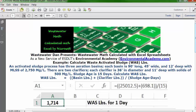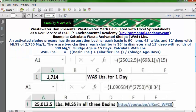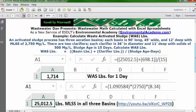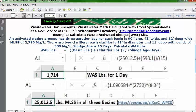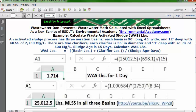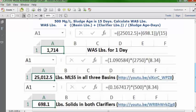That's the calculation. The basin pounds value of 25,012.5 comes from a separate URL video showing the pounds of MLSS in all three basins. The other value, 698.1, is the pounds of solids in both clarifiers — you can see the formula and the video for that calculation.